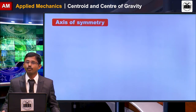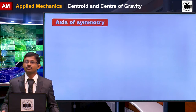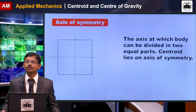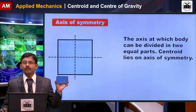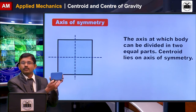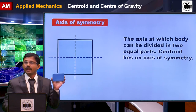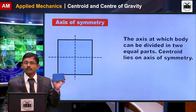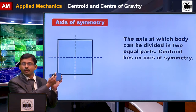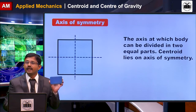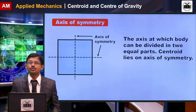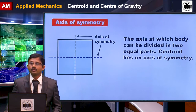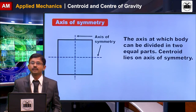The next important concept is the axis of symmetry. If you take a plane lamina such as a rectangle and divide it into two equal parts, the centroid of that particular rectangle acts exactly on the axis of symmetry of that section. This concept is very important to locate the centroid of a particular lamina.